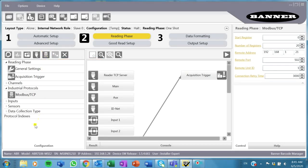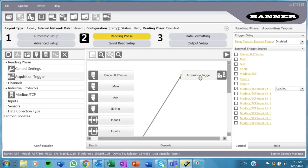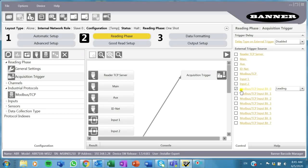In my case, I'm going to communicate this to a Red Lion HMI, so that's what we're going to set up. If I click on acquisition trigger here, I can select one of these bits.